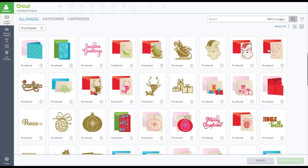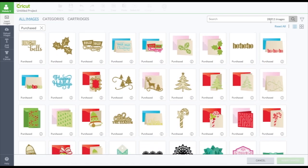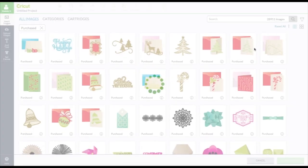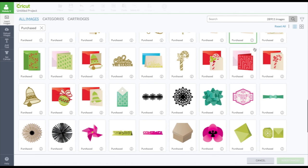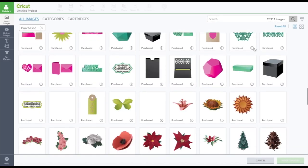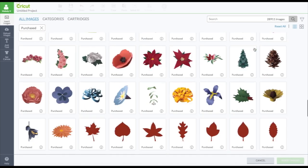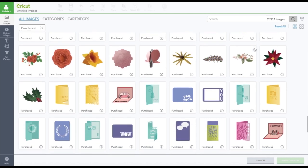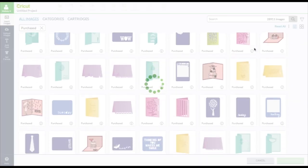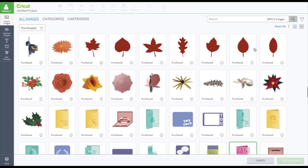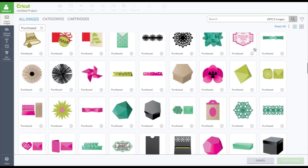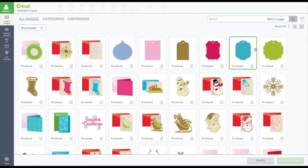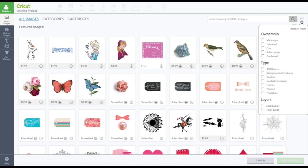And I'm going to unclick the free. So then these are the ones that I purchased. I have 28,911 images. I don't think I'll ever be able to use them all. But I have so much to choose from. And then I can reset all. So then it brings the filter back to nothing.